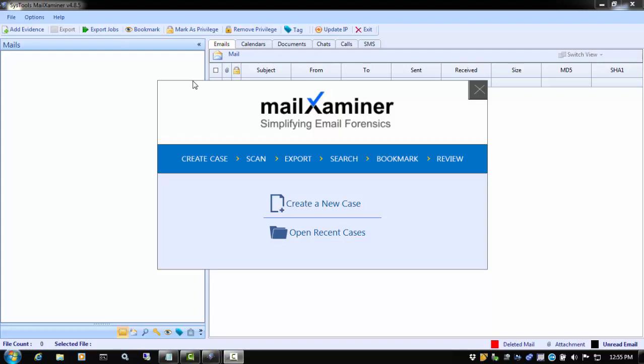When we launch the Mail Examiner program, the first window that we see is the case window. Here, you have the option to open an existing case or start a new one. We are creating a new case, so we will click the Create a New Case option.